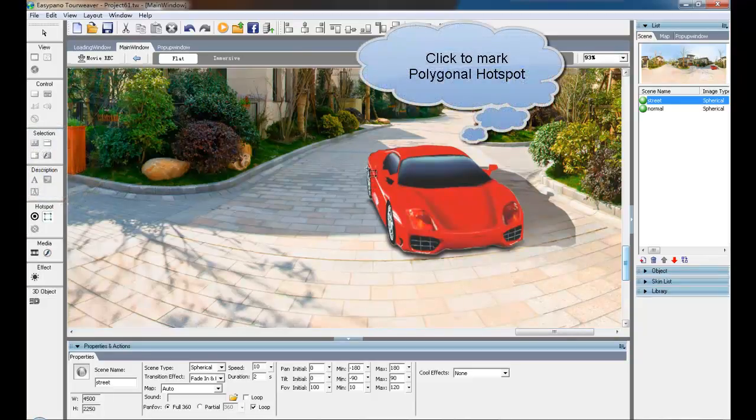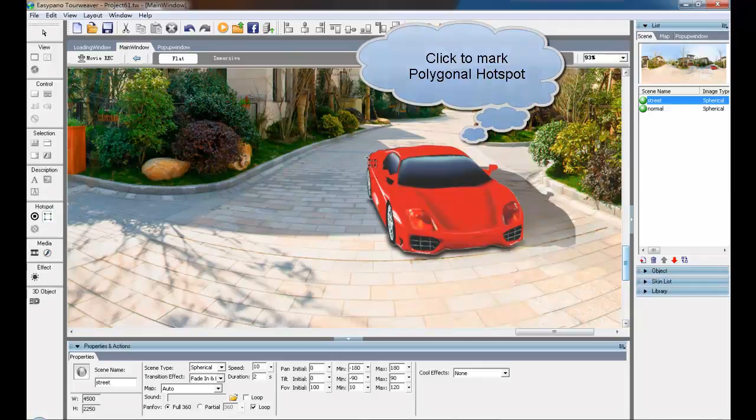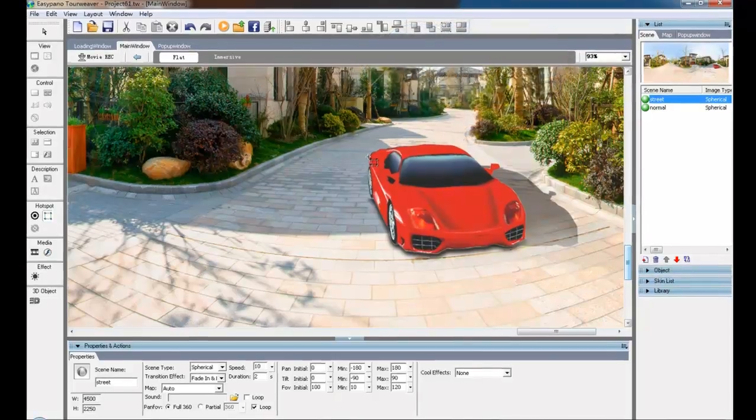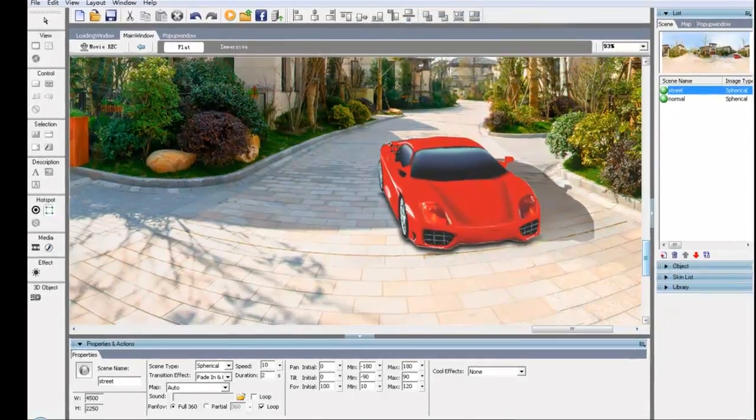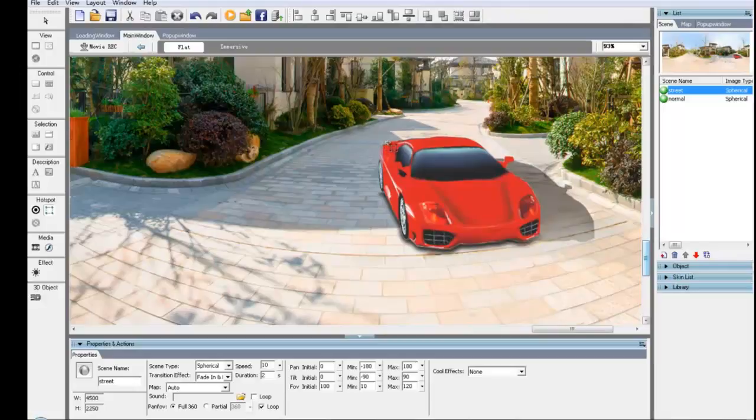Click along the object outline to mark the Polygonal Hotspot. Mark carefully to achieve the ideal result.